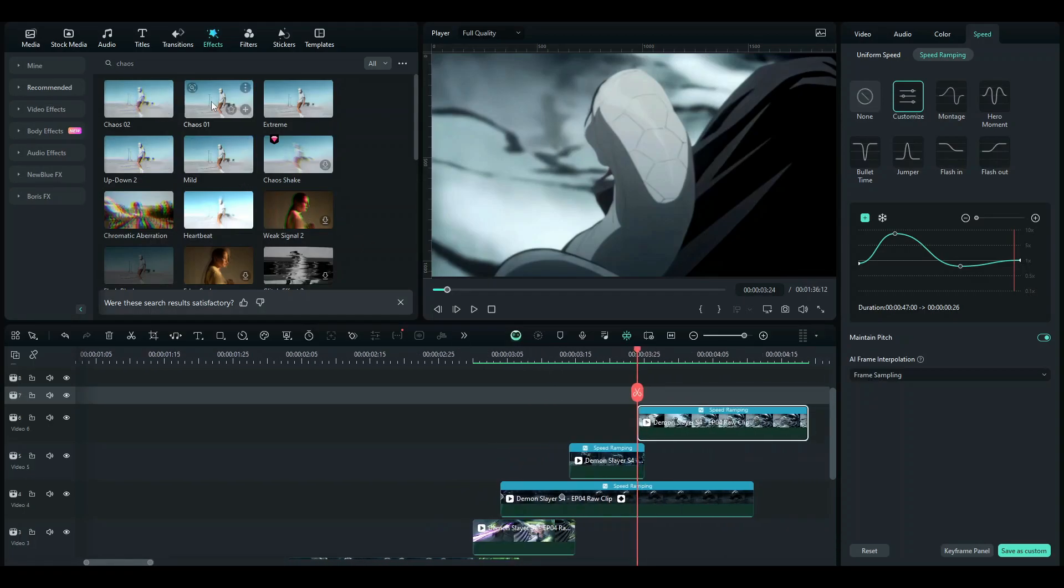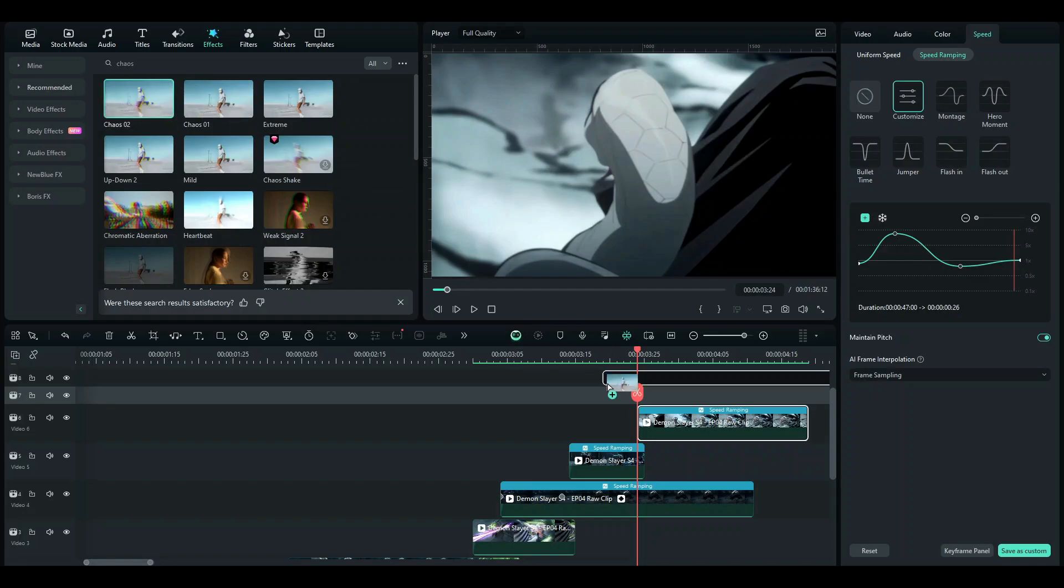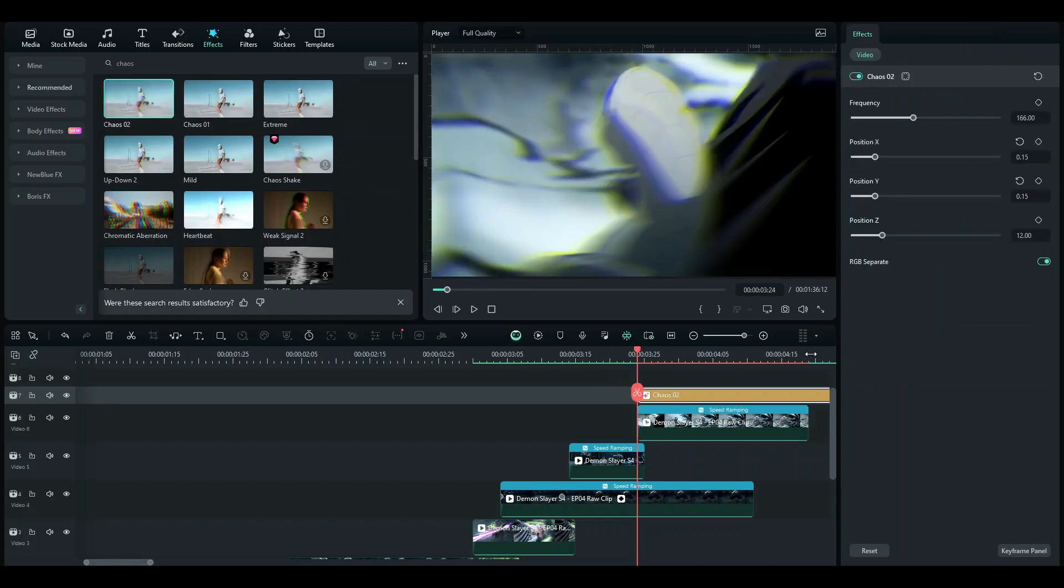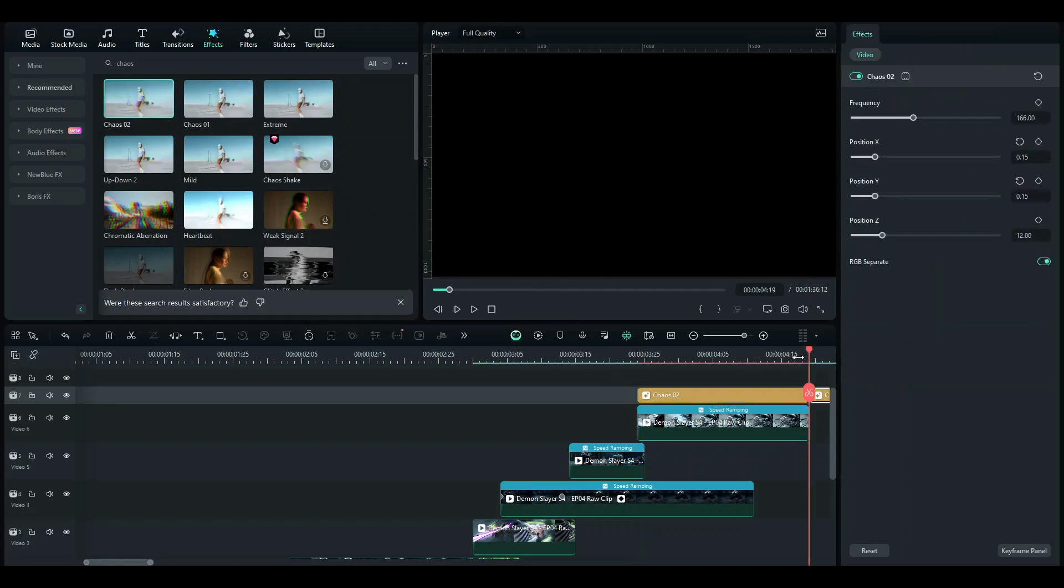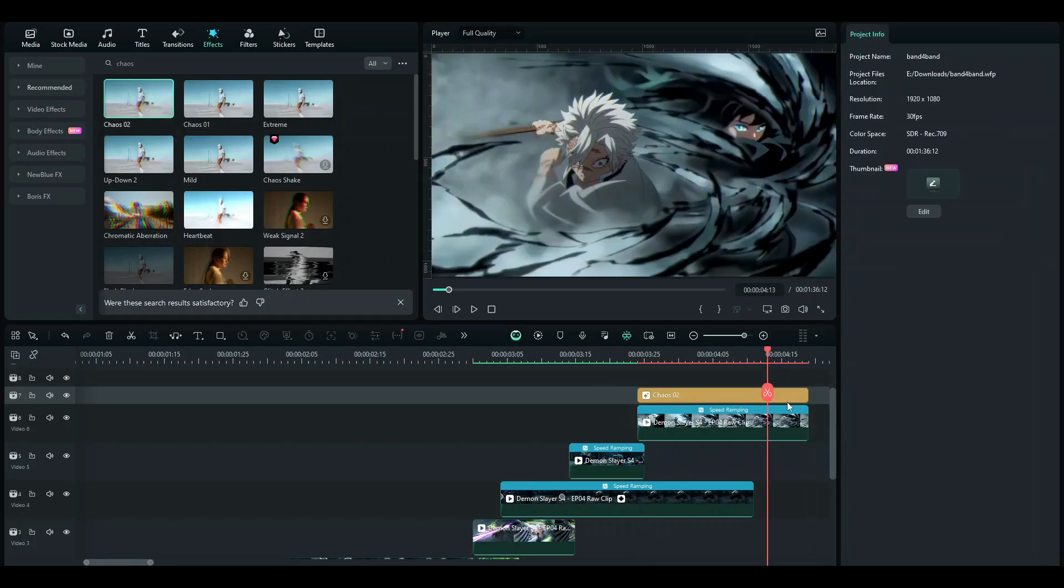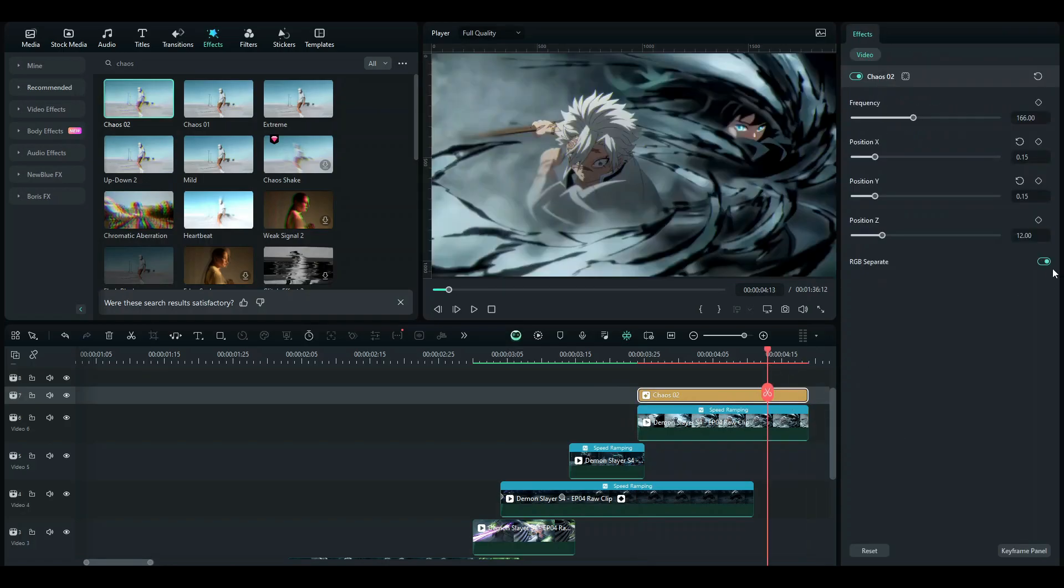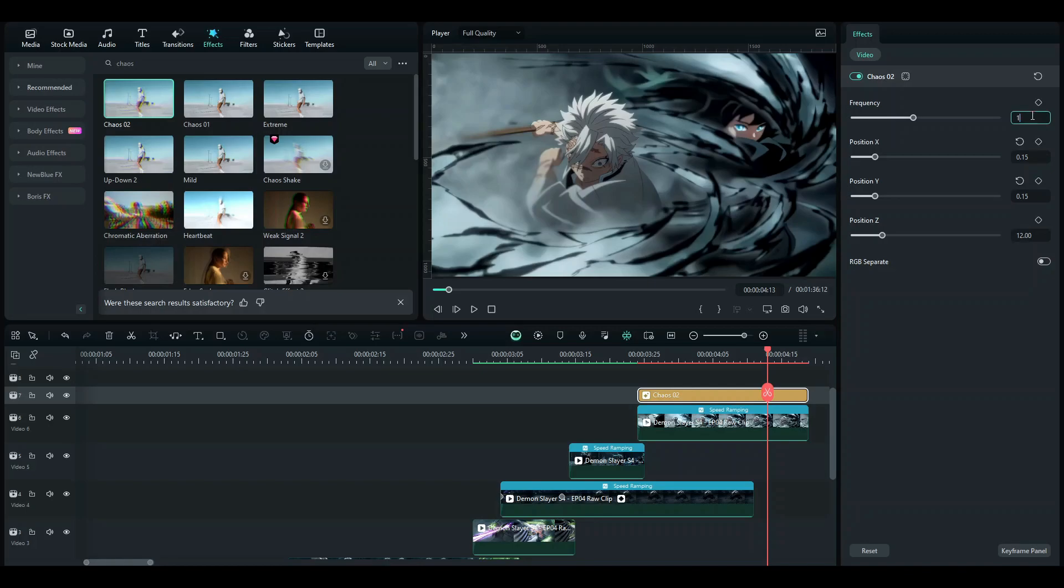What we want for this is Chaos 2, and I'm just going to be turning off the RGB over here. The frequency which you want for this is 170 or 175, then 0.03 would be good for position axis.